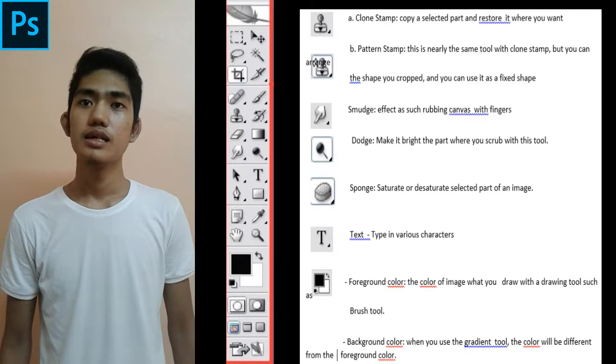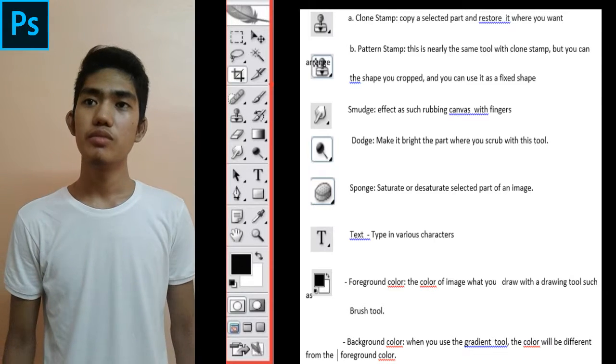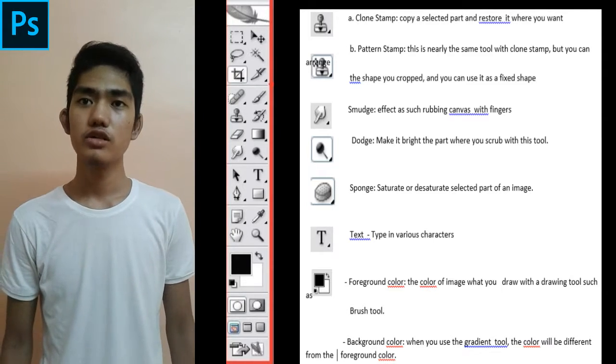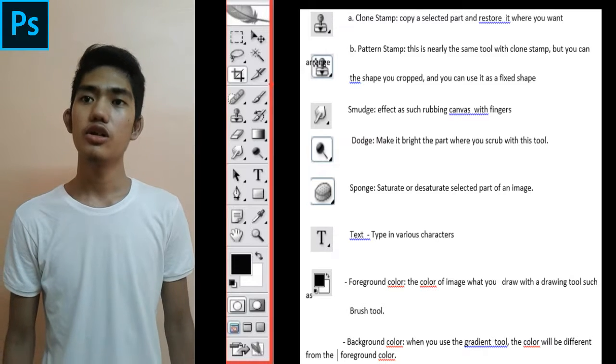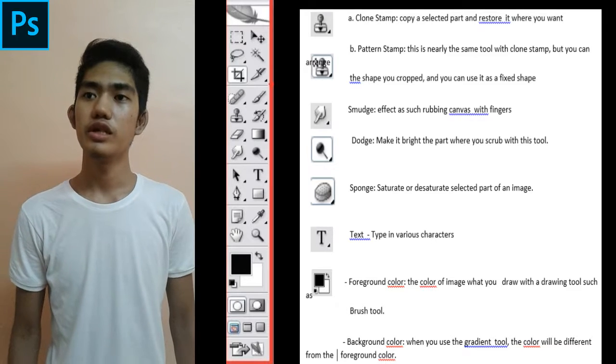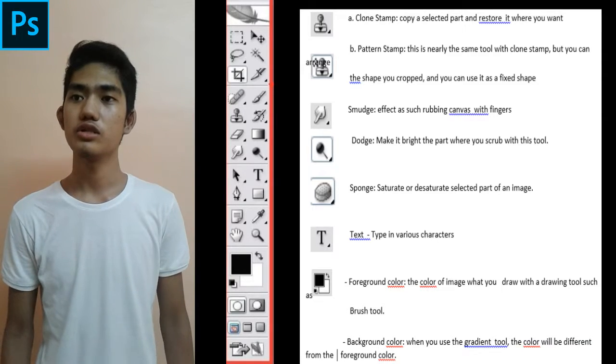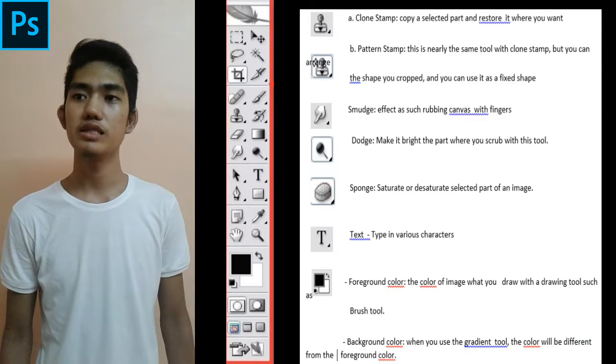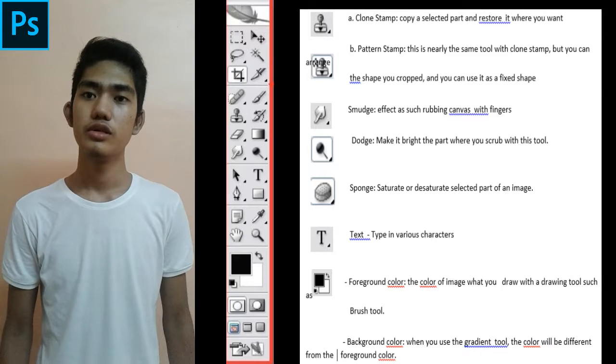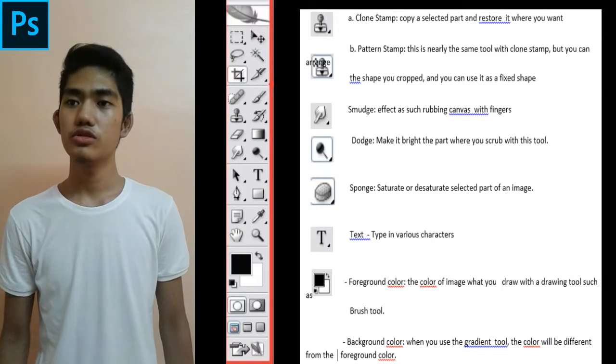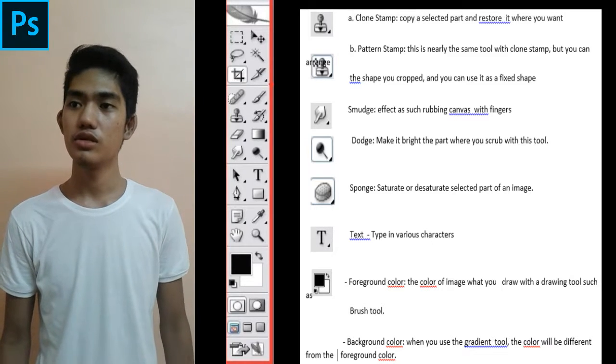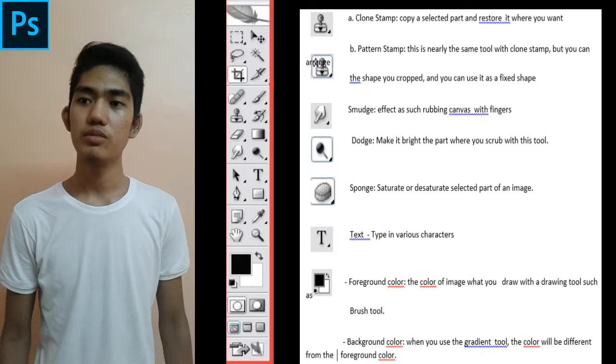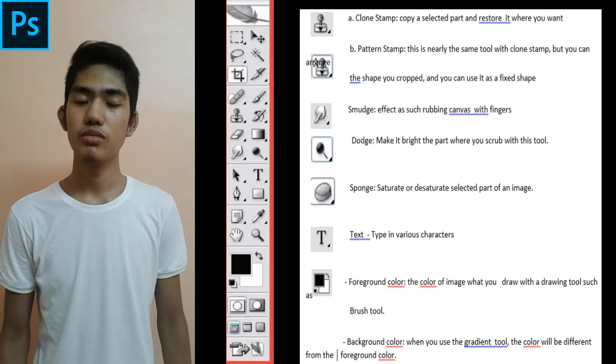Text types in various characters. Foreground is the color of the image that you draw with drawing tools such as brush tool. Background: when you use gradient tool, the color will be different from the foreground color.